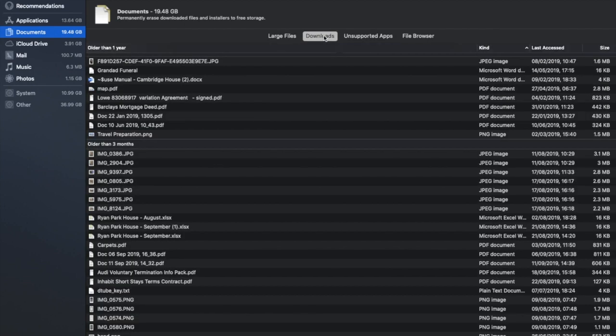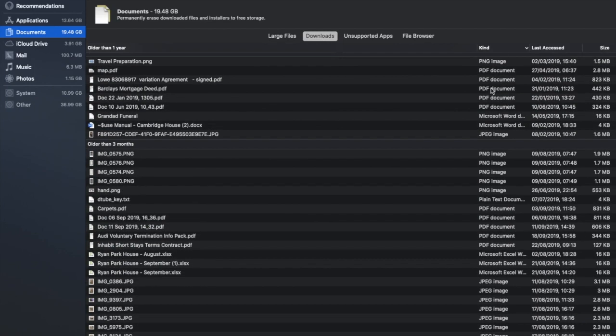Then just taking a look at Downloads. So in here it's worth having a look for any kind of installation files. Now these are used to install software from the web which once they're used you no longer require them. So it's worth going through and sorting by the different types and kinds of files so you can delete out anything that you no longer need.